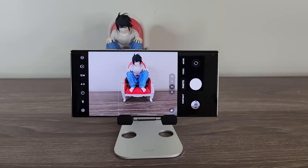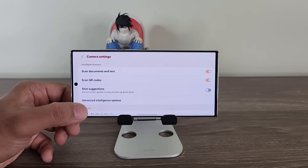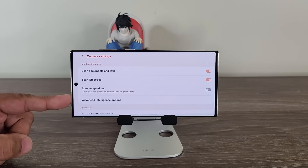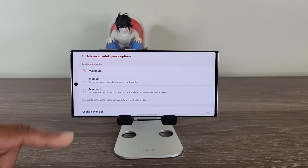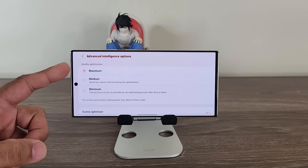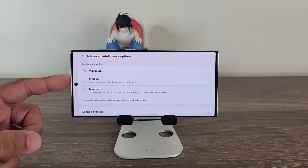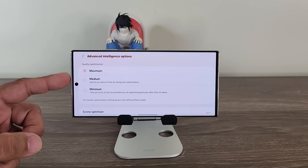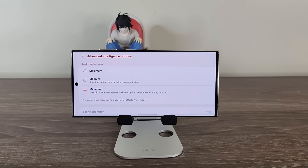The next thing I want to talk about has to do with Advanced Intelligence Options — this is a brand new feature in the camera. If I tap on the settings over here, you're going to see Advanced Intelligence Options. If I go inside, it is going to allow me to pick between three different quality optimizations: maximum, medium, and minimum. Maximum is designed for maximum quality of the photo but with reduced shutter speed. Medium is going to be in between — quality and fast capture speed at a medium level. Minimum is going to prioritize faster snapping of photos over anything else, even quality.